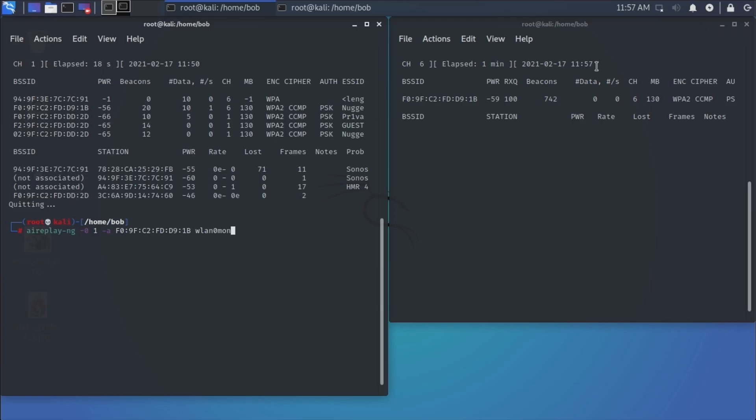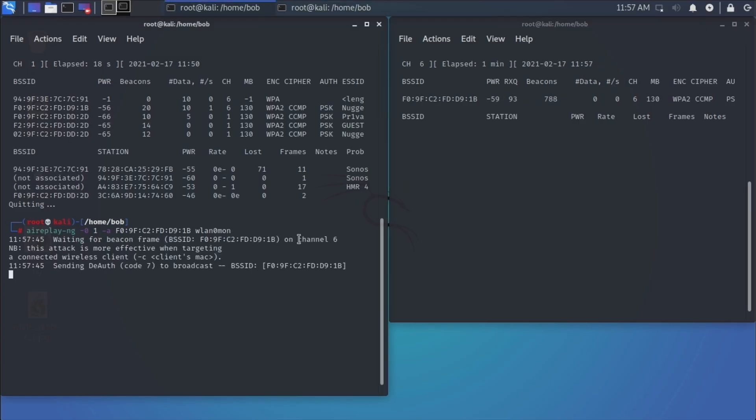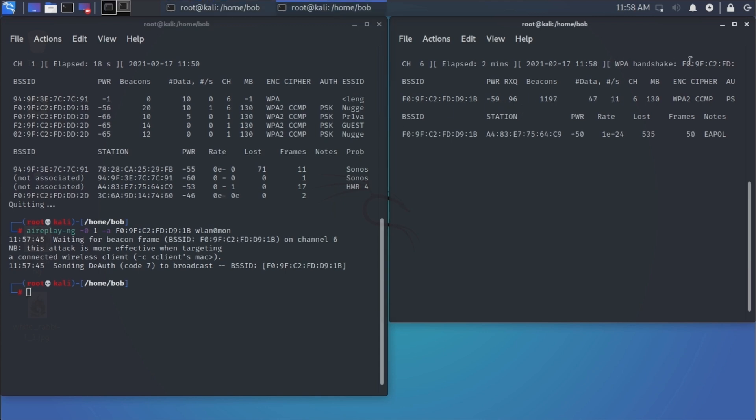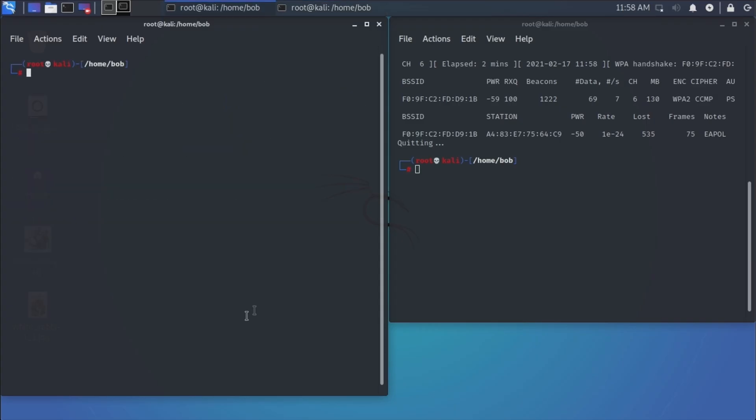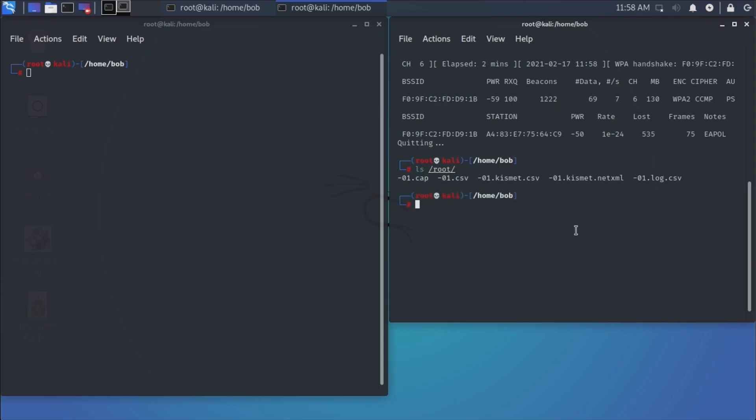And before I do, keep an eye up here on this right-hand window for that WPA handshake to show up. So I'm going to hit enter. Alright, and we have a WPA handshake over here on the right. So I'm going to hit Control-C to stop that. Let's clear this off to clean this up a little bit. And we have our handshake. So let's go look in the root directory and see what we have. ls root. And there's our cap file. That's what we're interested in.